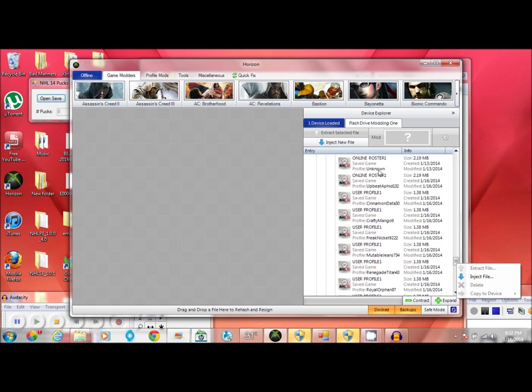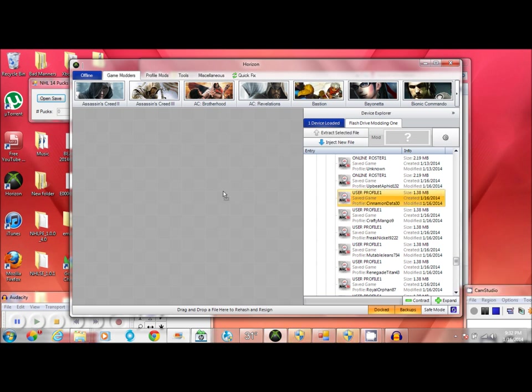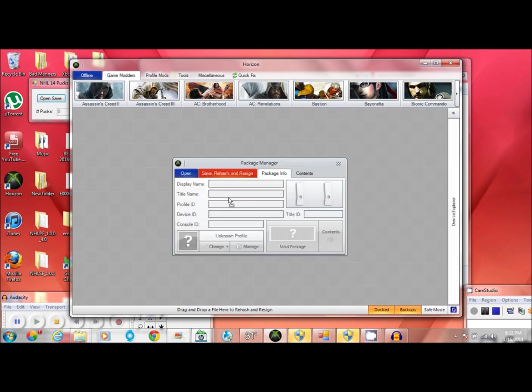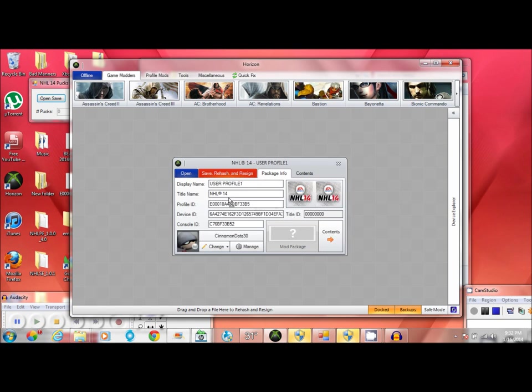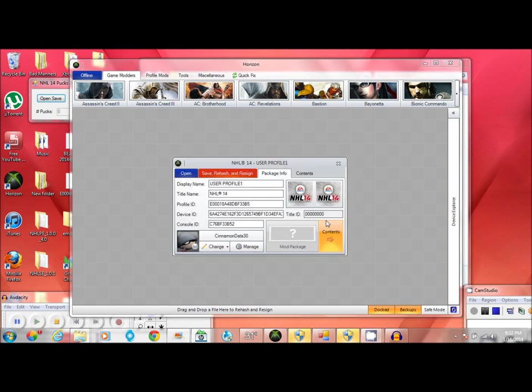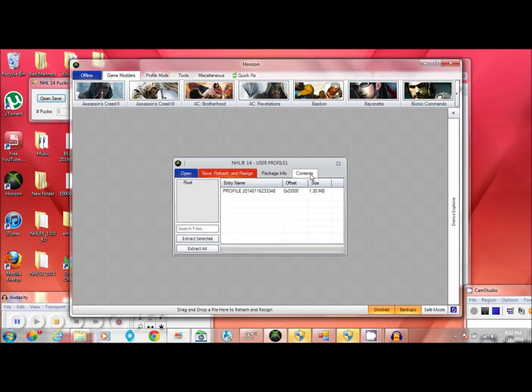But I still got a mod because this is freshly new account. You don't want to extract it onto your desktop or nothing. Just extract it to the Horizon desktop. Click content, go profile, right click and extract.